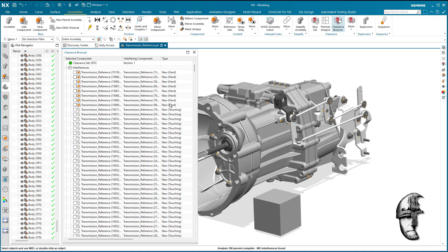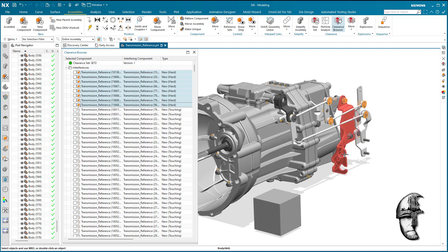It will come back with a bunch of collisions, and those will show up as hard interferences. You can see the list here — I've filtered on the type, which is why they show up at the top. Looking a little closer, these are the ones we would like to eliminate.